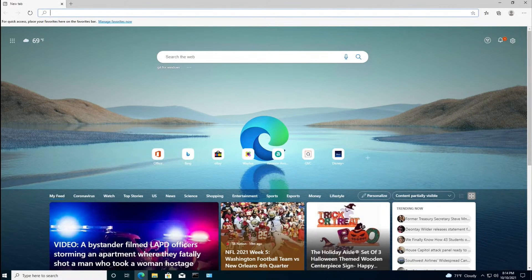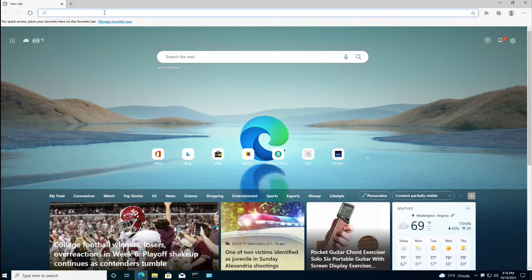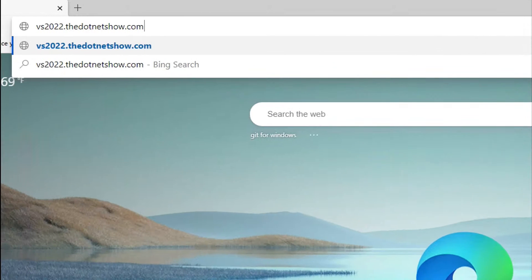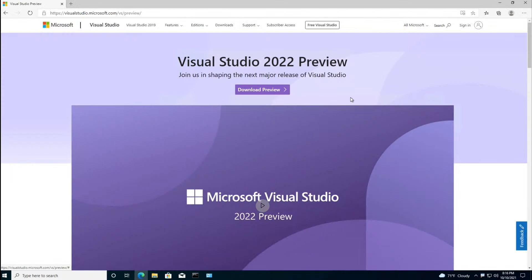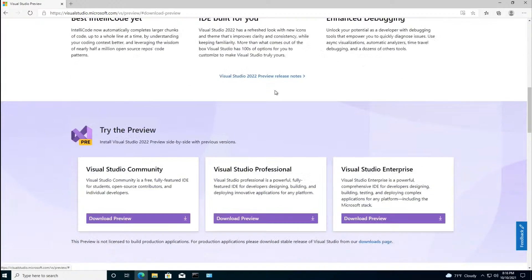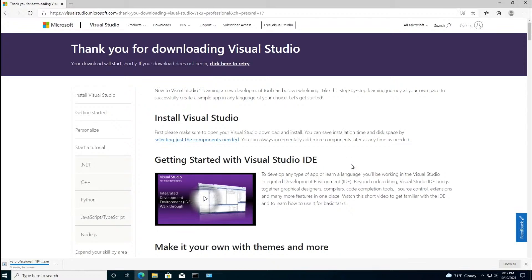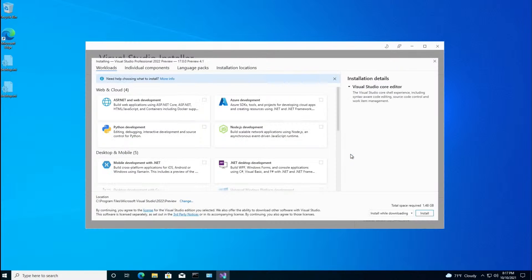All right, so I guess it's time to start installing stuff. Let's start with Visual Studio Preview. And I've made a shortened URL to it, which you can find right here, vs2022.the.netshow.com. And this is really just going to download and install the Visual Studio Installer. And we'll take it from there. I'm going to go with Professional. You could use Community, but it doesn't really matter, since this is a preview.